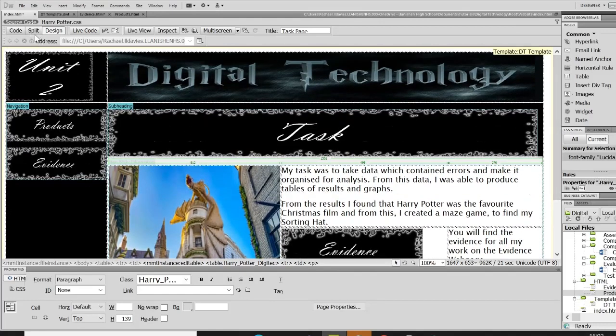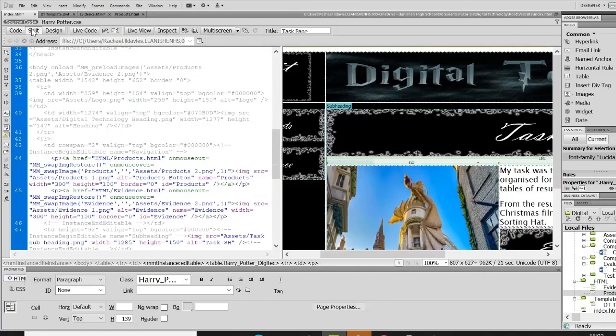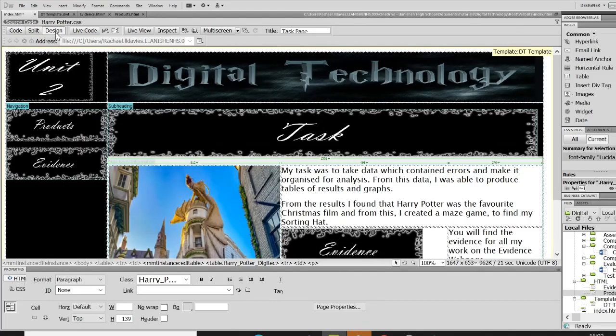So you can see at the top you've got a code view which is just all the code, a split view so you get to see the code and the design, or you've got the full on design which we've been seeing before.